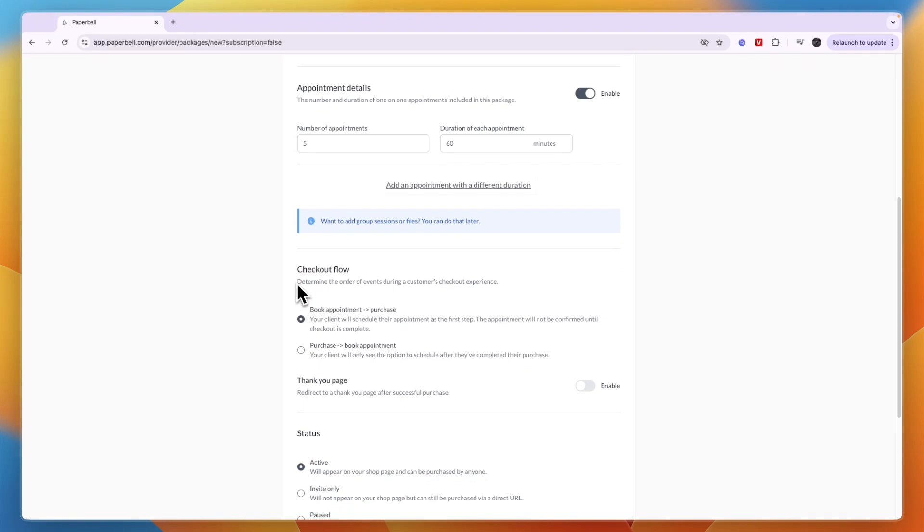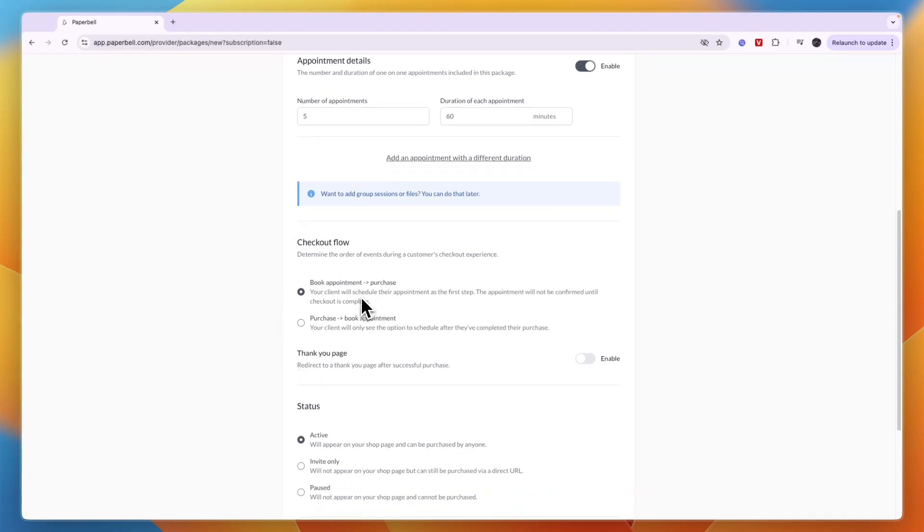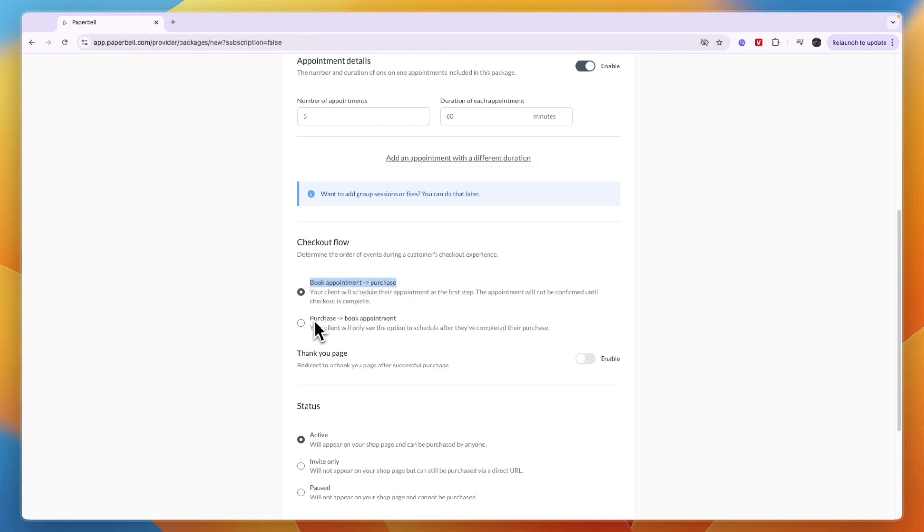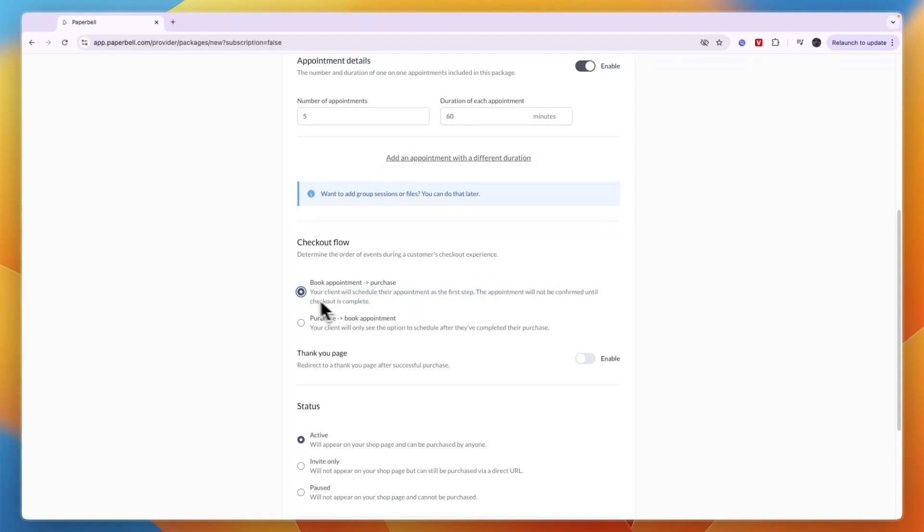Now you can set up your checkout flow and you can really see how easy Paperbell is to use. They have pre-made everything specifically for coaches and courses. The checkout flow can be book appointment and then purchase, or purchase and then book appointment.